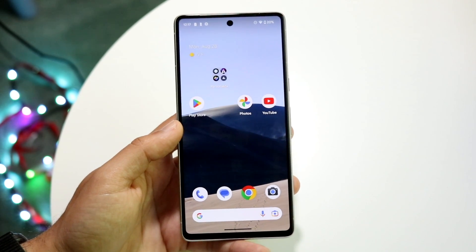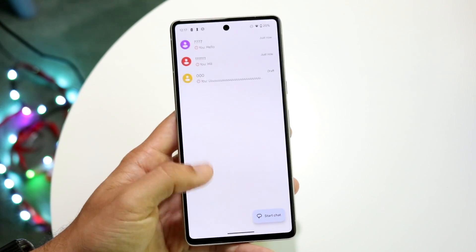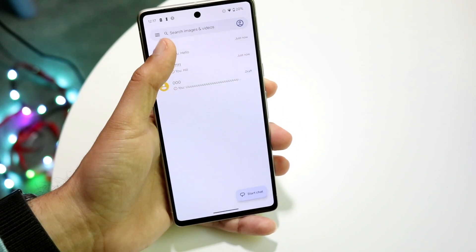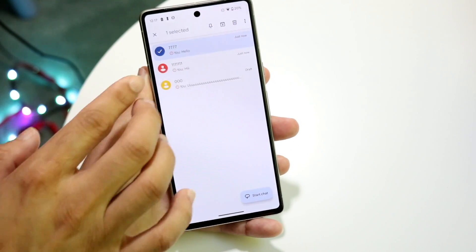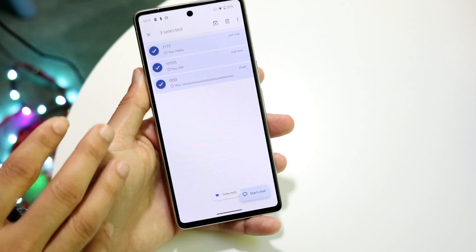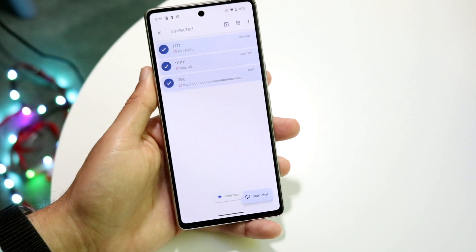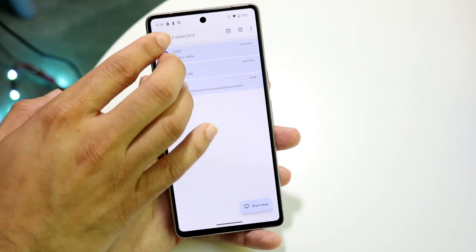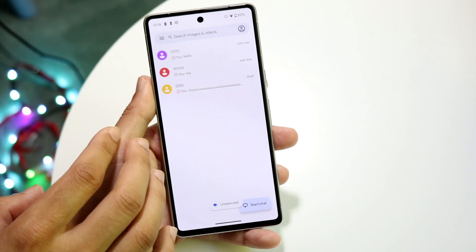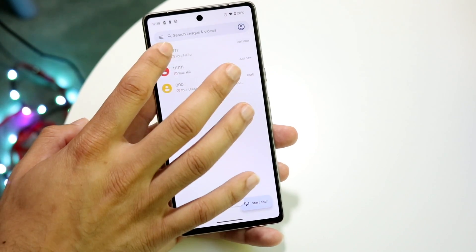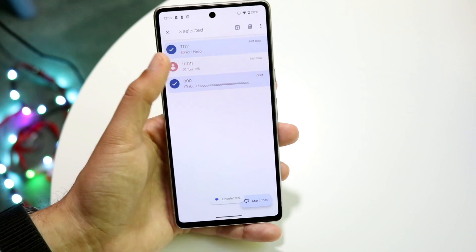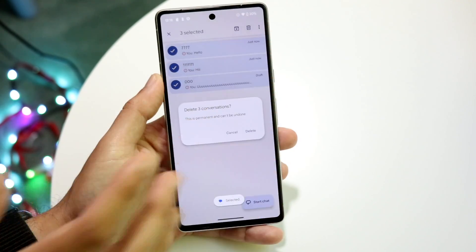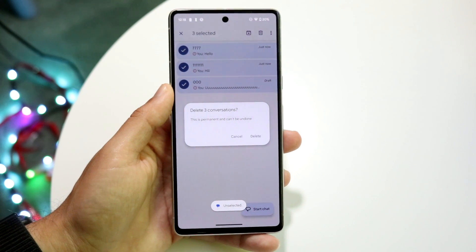The first way I would recommend is if you have a couple of them — the best thing you can do is go through and delete each individual one by tapping on one specific message. You can tap on multiple ones at the same time, selecting two, three, or more, then tap on the top right corner and click delete.